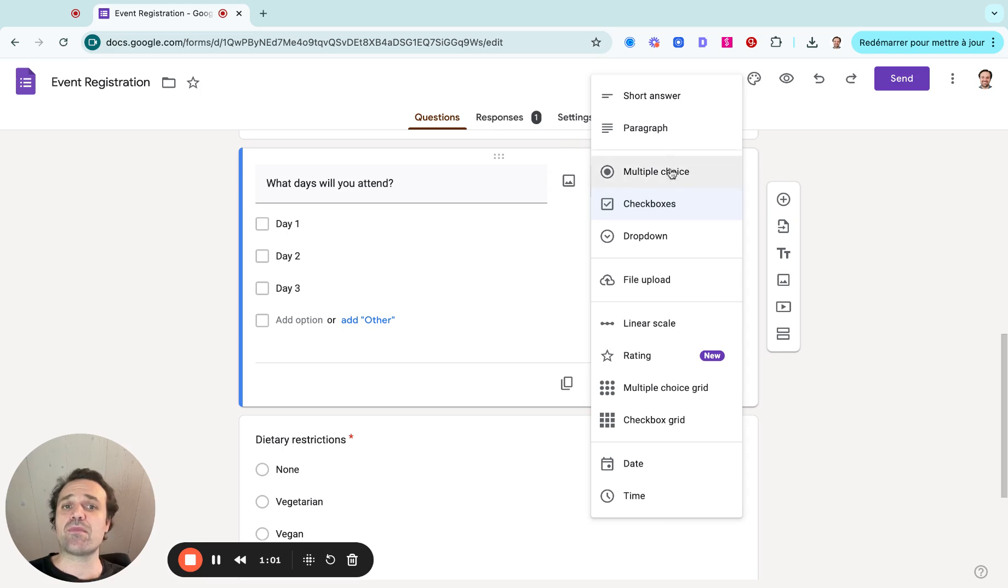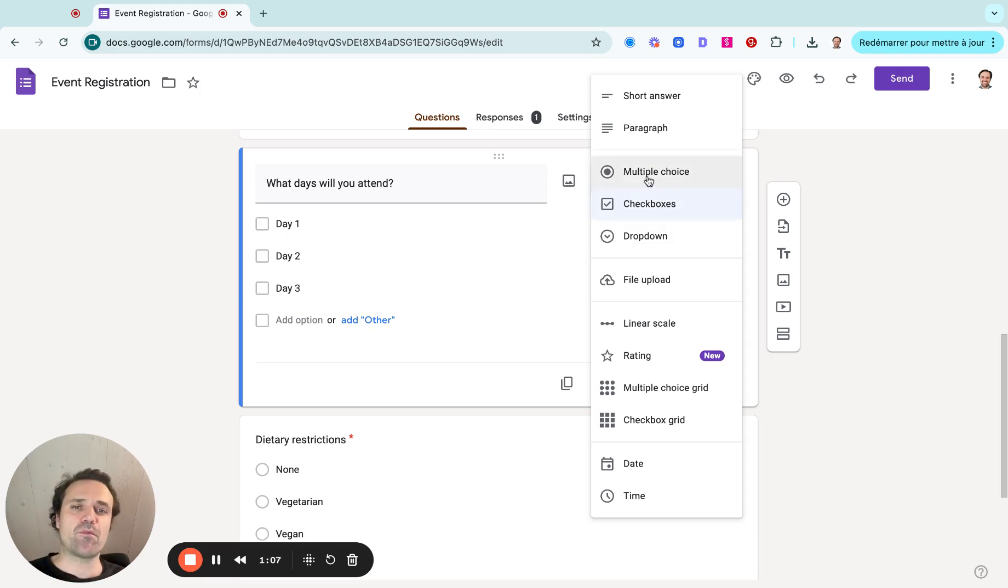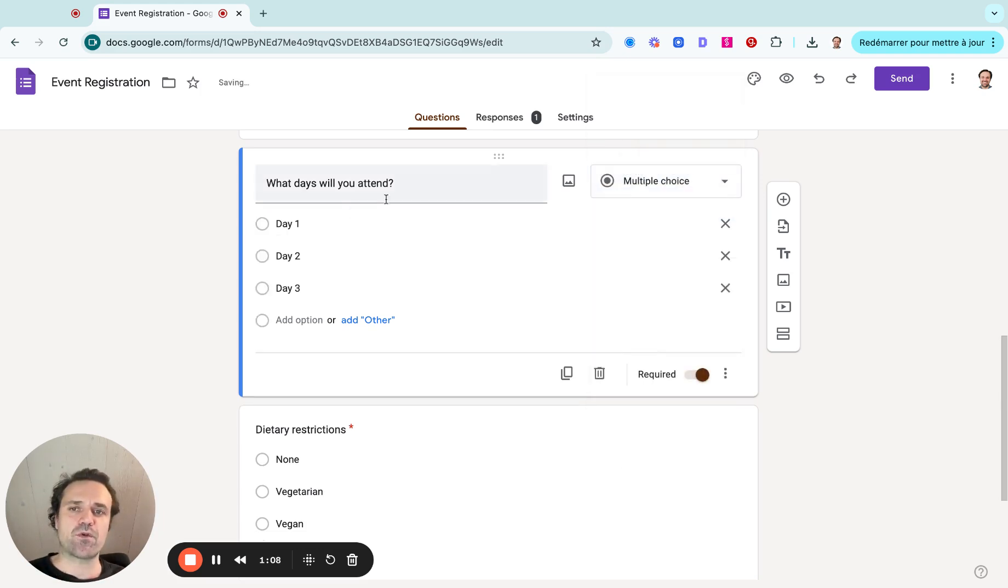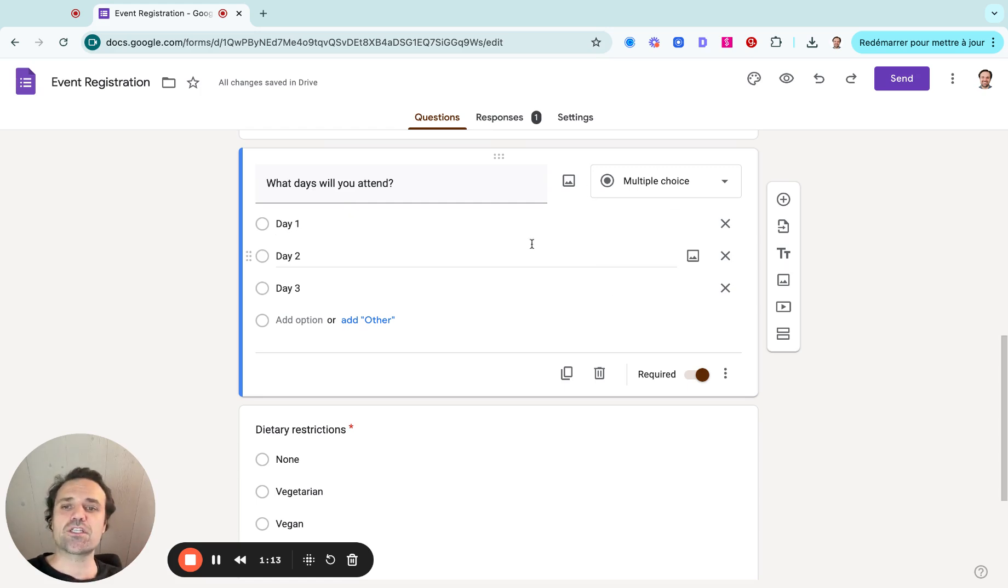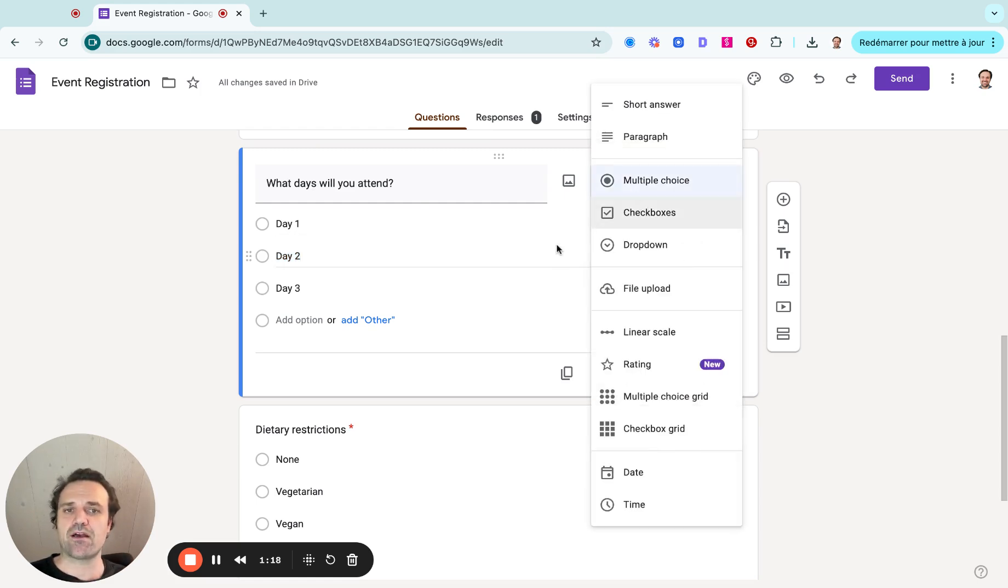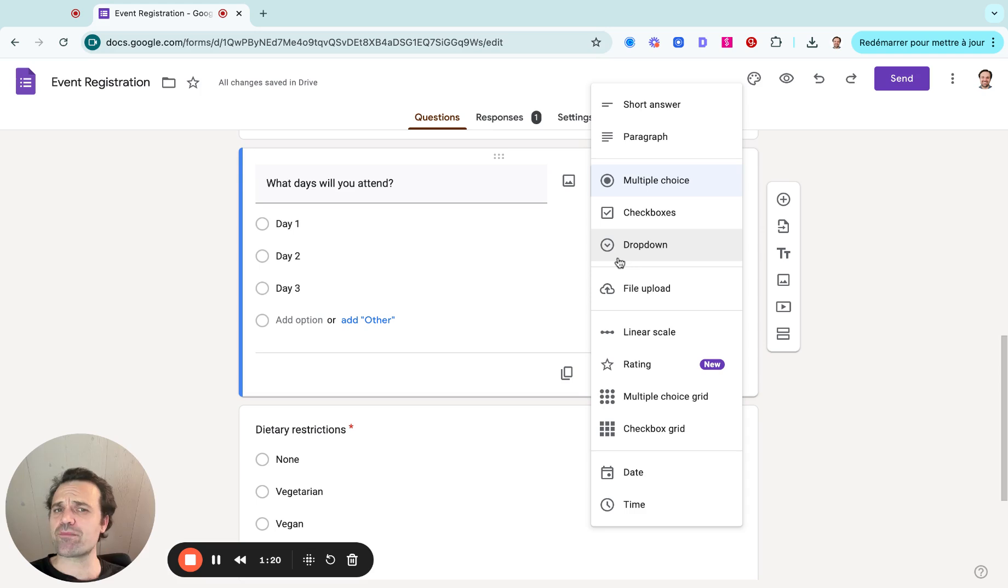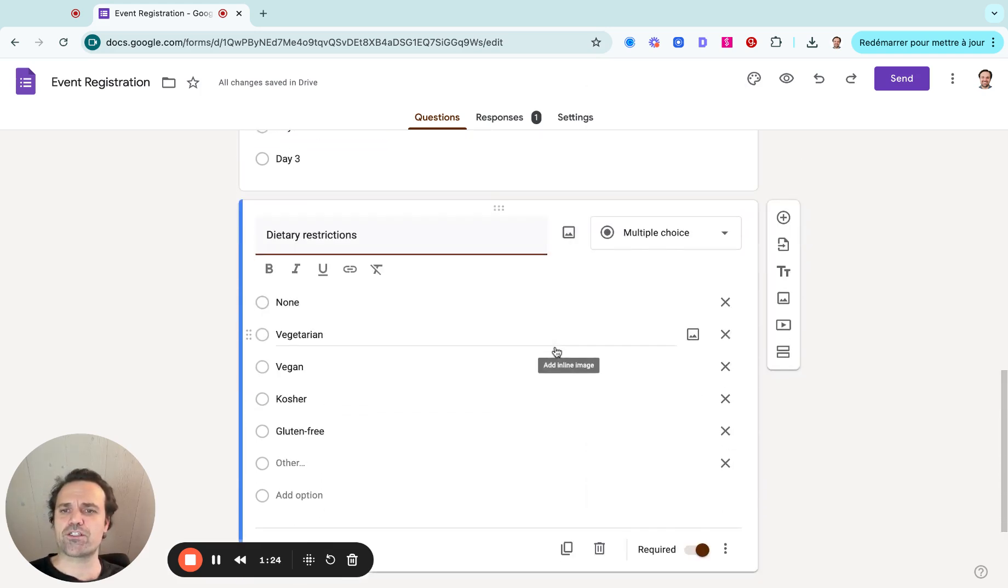And then we can change the type of question. So in this example, it allows them to pick multiple days, but maybe you want a multiple choice question. Maybe I want them to only pick a specific session or day. So you can change these with the text and then remove or add them. You can even add an image to explain it better. You can make it a drop down as well. So those are a few different options for registrations.